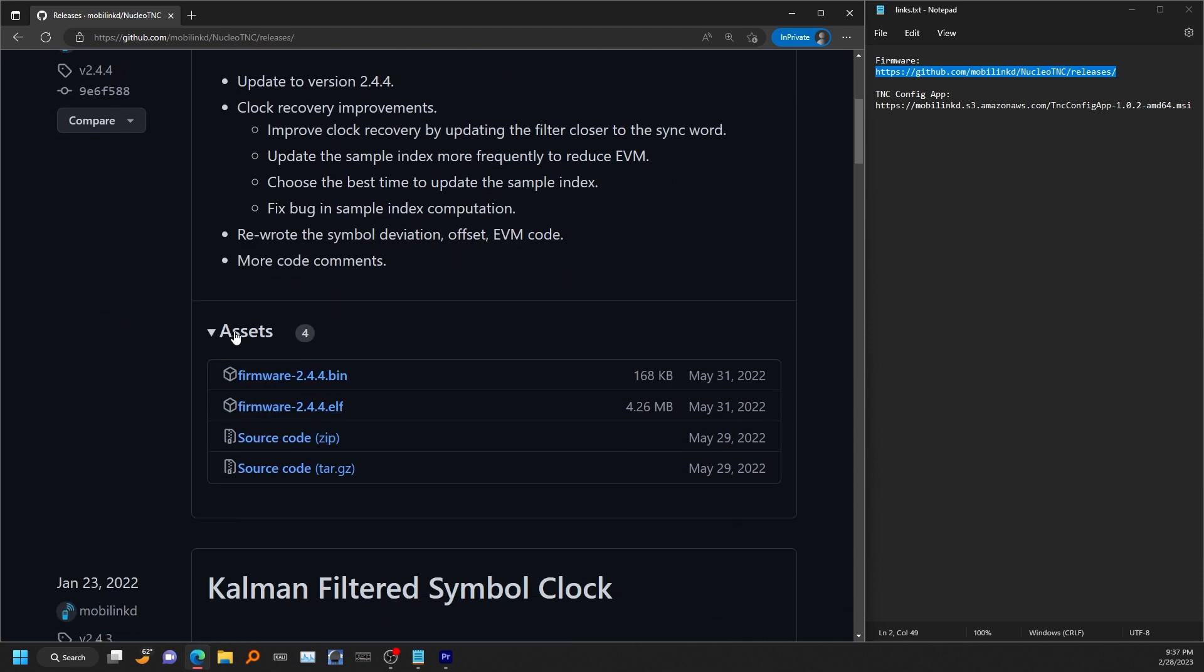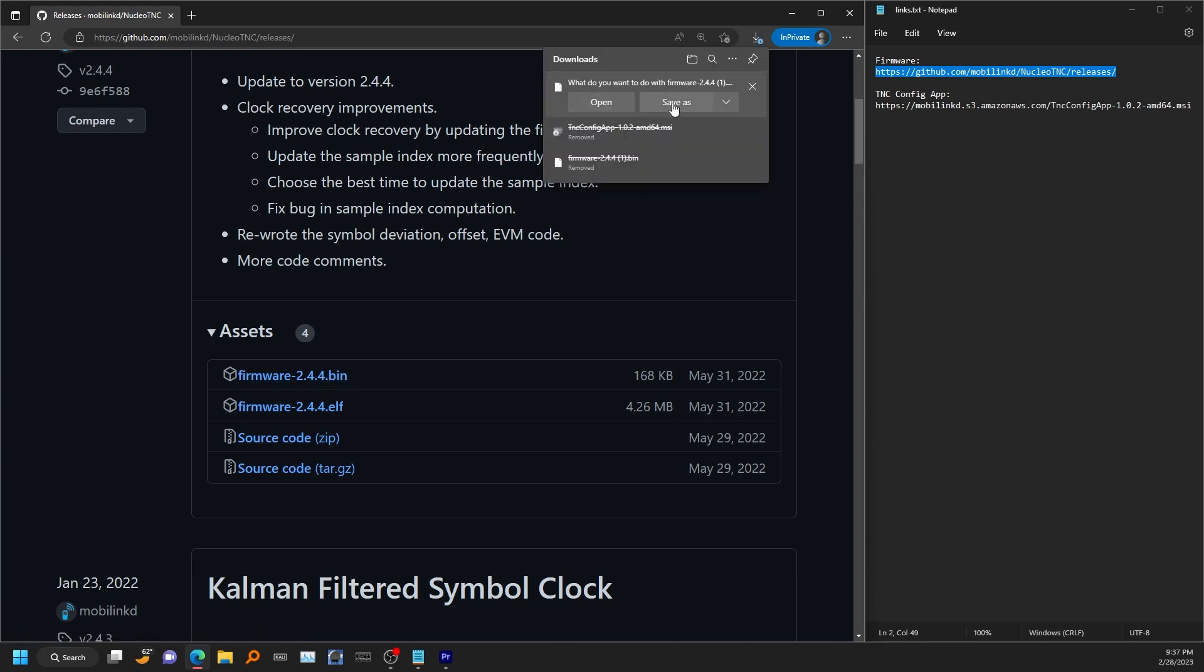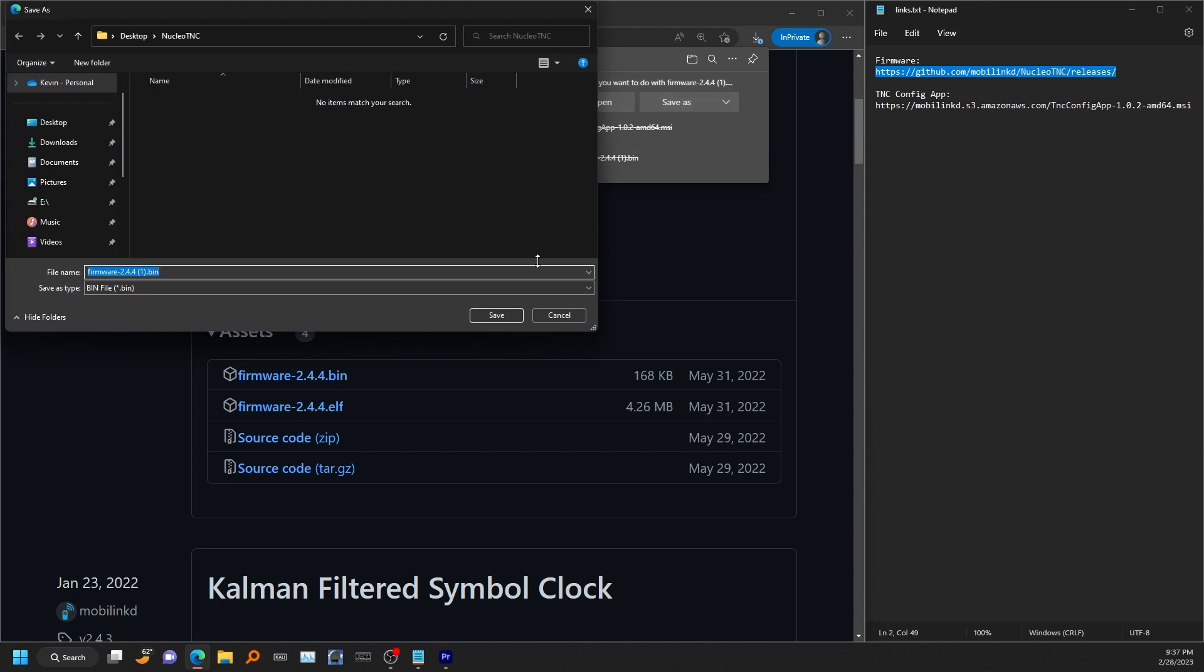If you scroll down to this assets section here, you'll see a .bin file. That's the one you're going to want to download. Let's go ahead and save that.